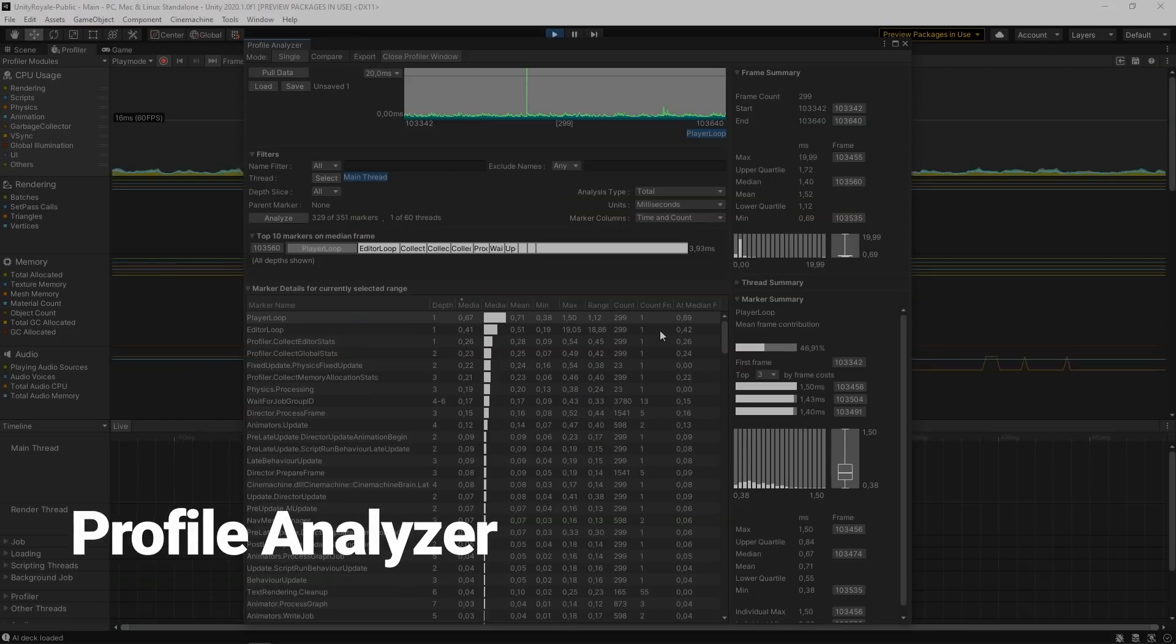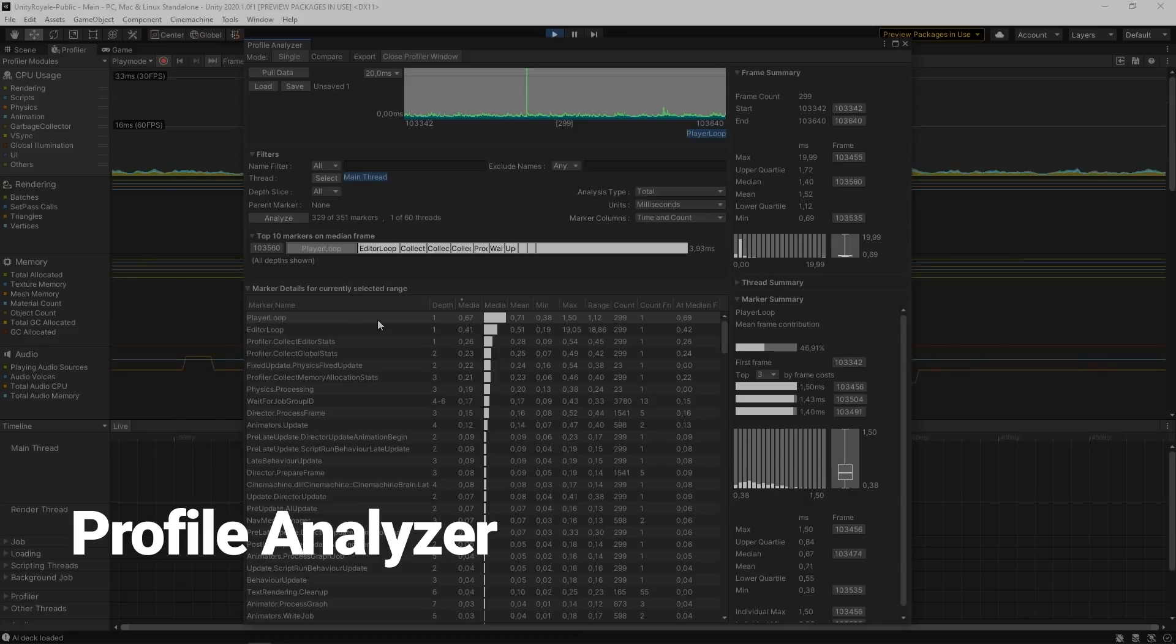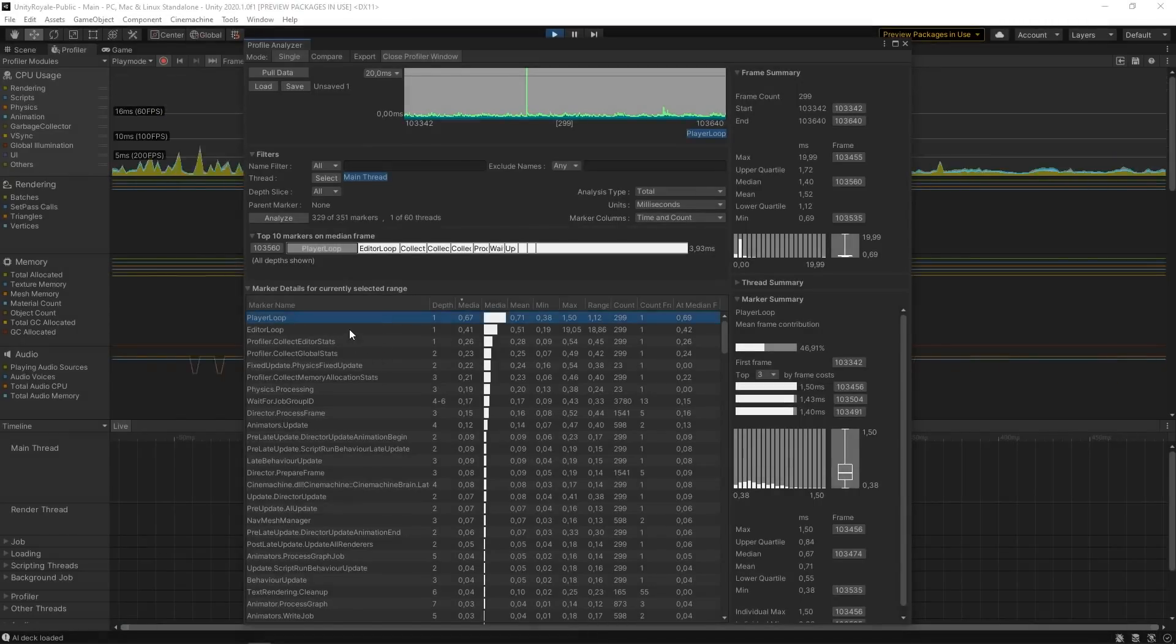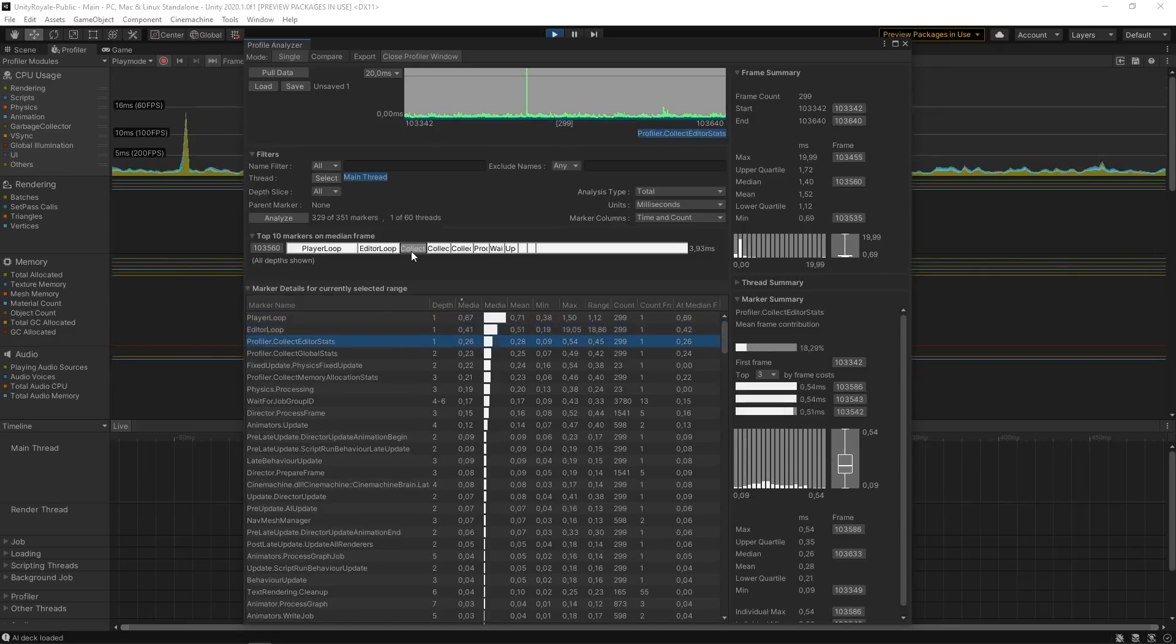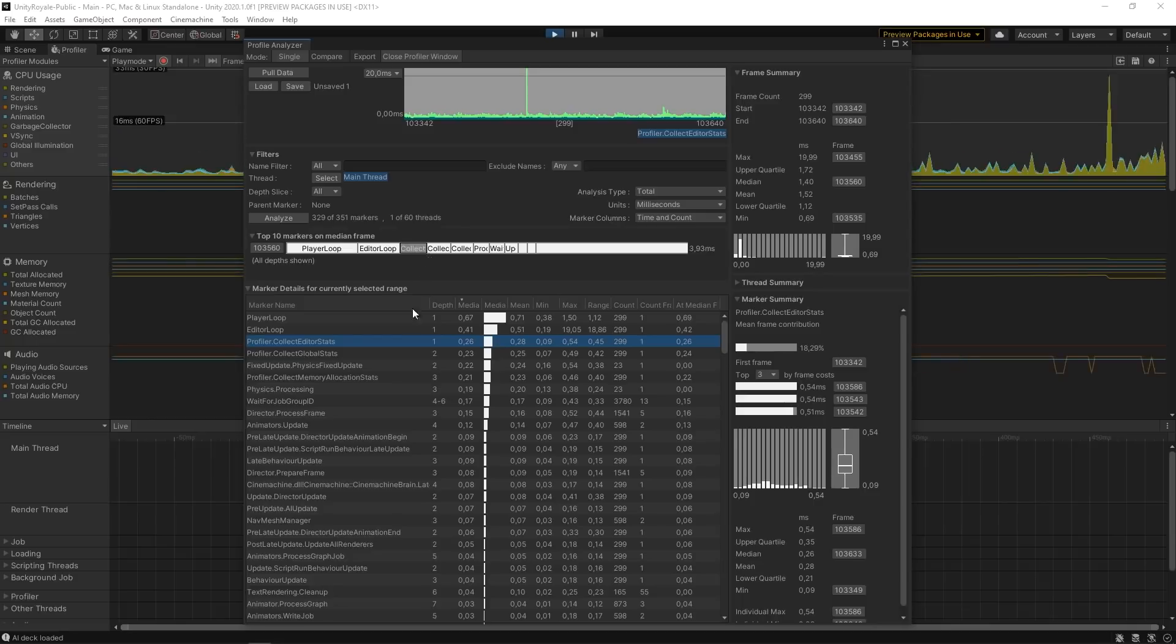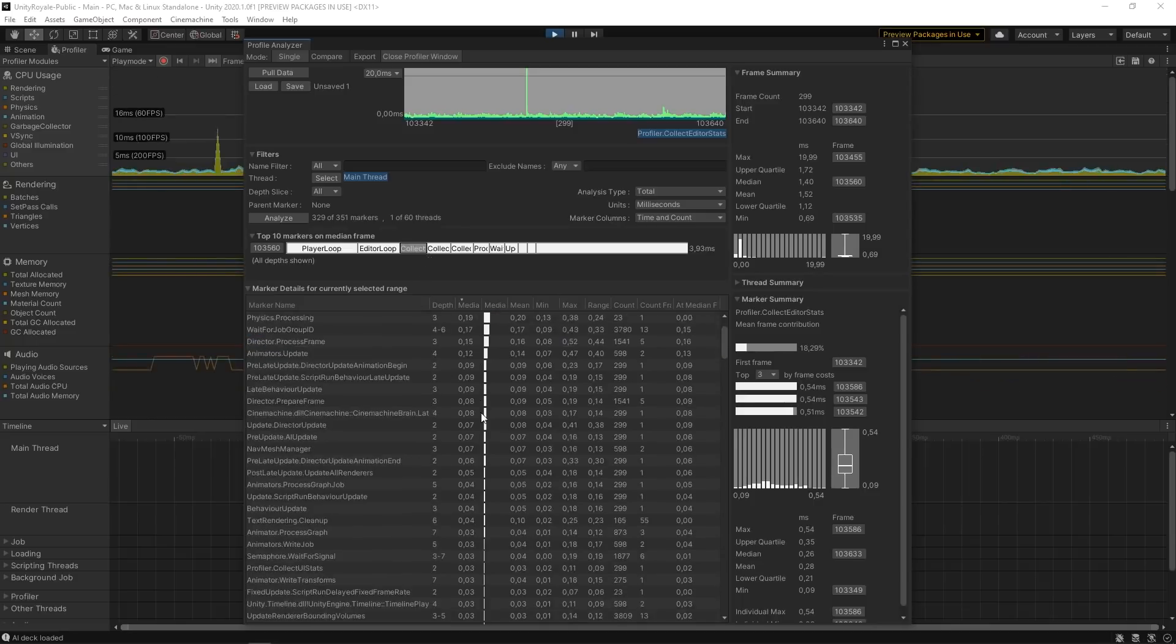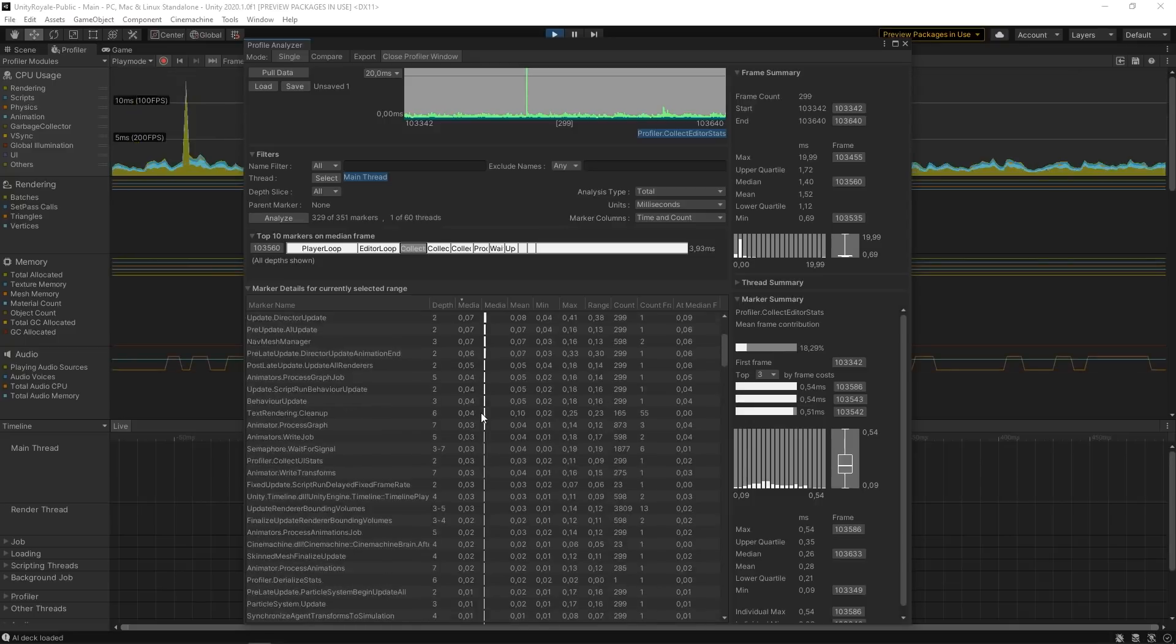The Profiler gives us the ability to analyze single-frame data. In Unity 2020.1, you can use this Profile Analyzer package to compare several frames or marker data at the same time. This is a great way to see performance over frame ranges and for understanding the impact of the changes you make to your projects.